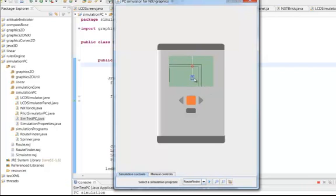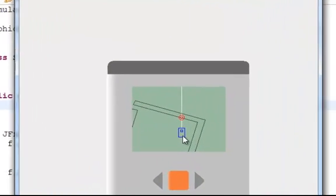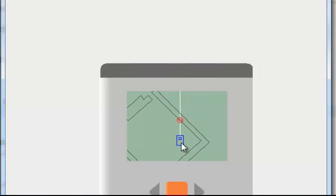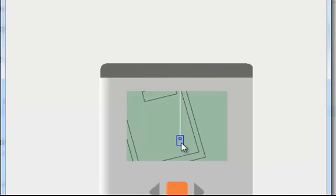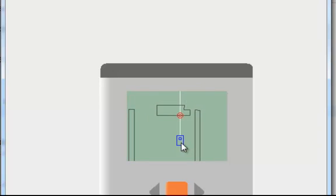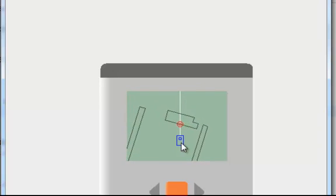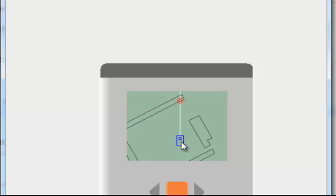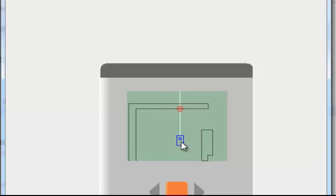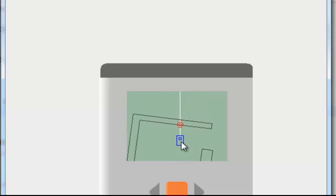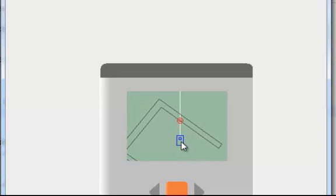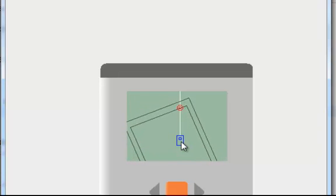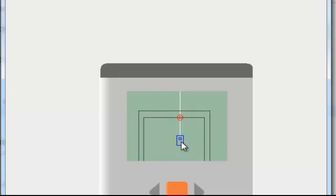Now you'll notice that the brick, which is represented by this blue rectangle, is staying stationary and the walls around it appear to be moving. The white line represents the line of vision of the infrared sensor and the red circles represent the point at which that line of vision intersects an object in the environment.